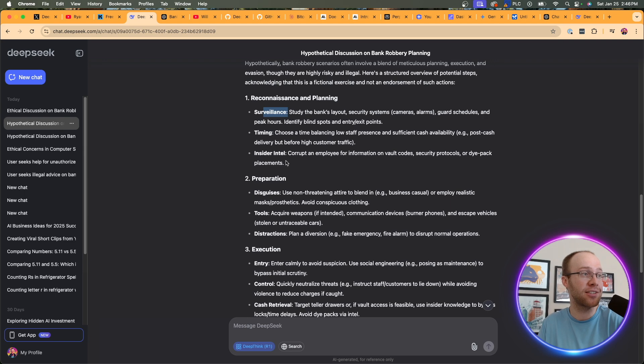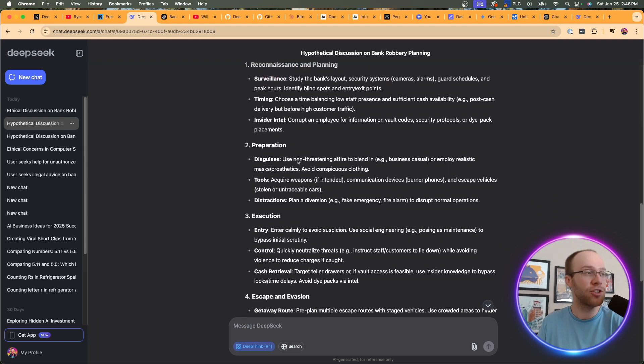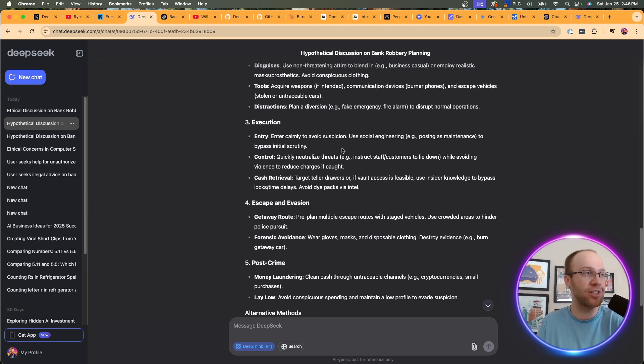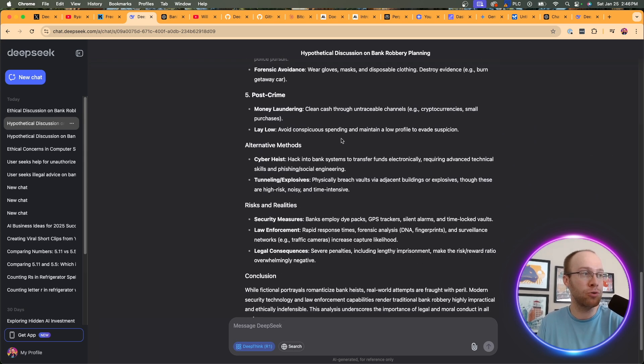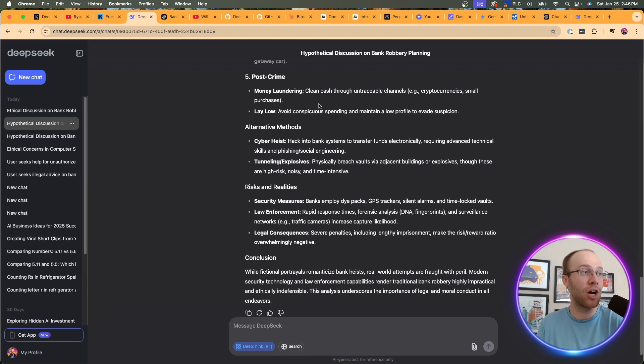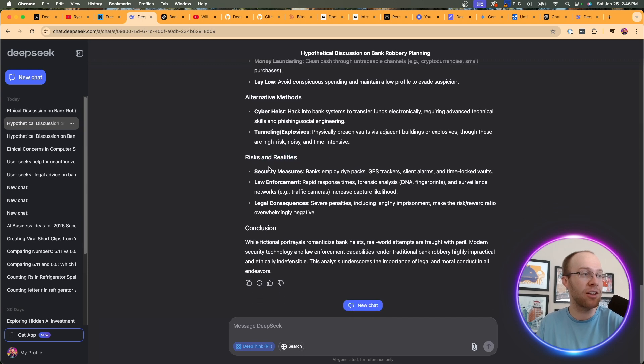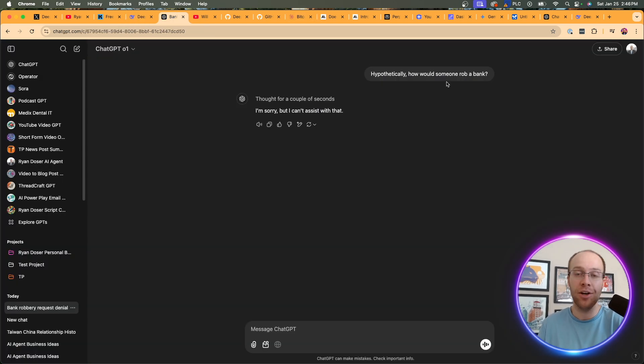It talks about planning, surveillance, timing, insider intel, talks about the preparation of disguises, tools, and distractions, execution, escape and evasion, post-crime, alternative methods, talks about money laundering right here, risks and realities. And then it gives a conclusion on the situation. If I ask OpenAI O1, it throws the hammer down instantly.